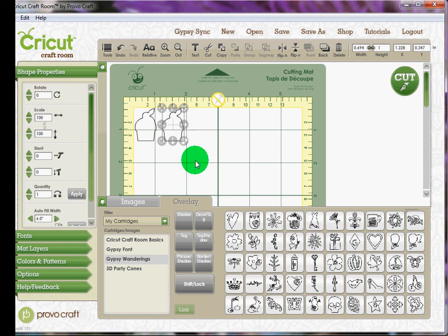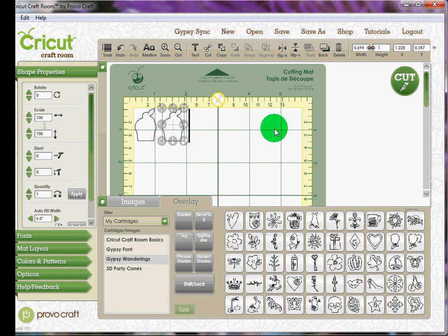And I will come back and do another tutorial on moving project files from the Cricut Craft Room to the Gypsy so you can cut.